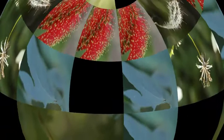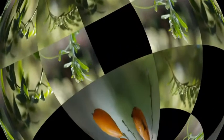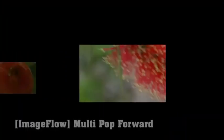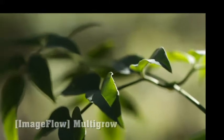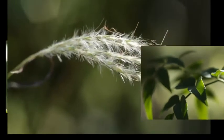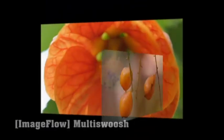Also, if you want to incorporate automatic animation of the clips themselves, you can look to Multi Pop Forward, Multi Fader, Multi Grow or Multi Swoosh.